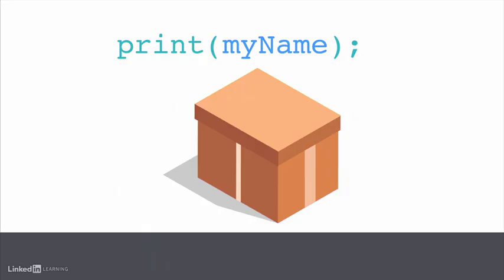So, for example, if I wanted to print the value of the variable I just created, myName, this is how I would write it. I would use the print function. And inside the parentheses, I would tell it what I want to print. And in this case, it's not actually the words, myName, that will be printed. It's the value of that variable.